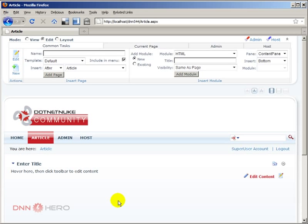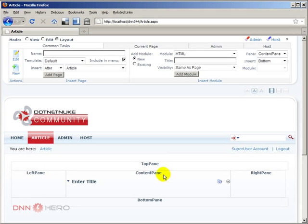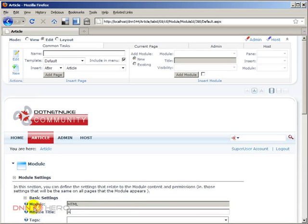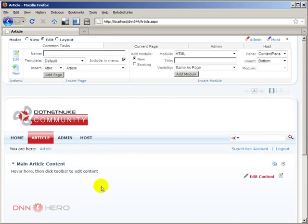So here are the elements that I want to see in my article page. Let's flip this to layout mode. I want to see the main contents of my article inside the content pane, I want to see related articles inside the right pane, and I also want to see another module under the content pane called Social Links — Facebook, Twitter, LinkedIn. So let's flip this back to edit mode. I'm going to edit this Text/HTML module under Settings and I'm going to call it 'Main Article Content.' I'm going to save this.